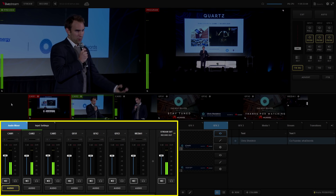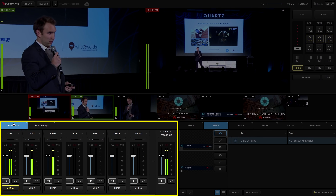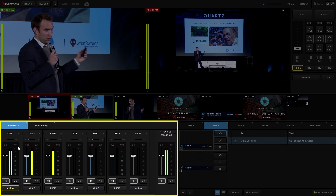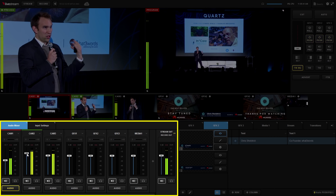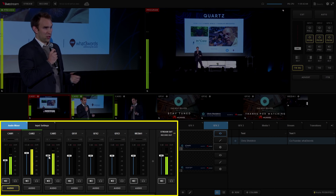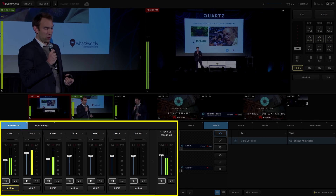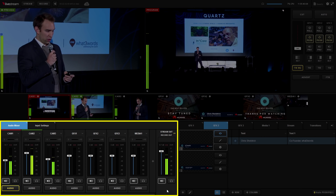Next, let's take a look at the audio mixer. The audio mixer reflects all of the video sources that are in Live Stream Studio. Each video source has a corresponding audio source that we can both monitor and adjust to ensure that the audio in your stream is broadcast quality.